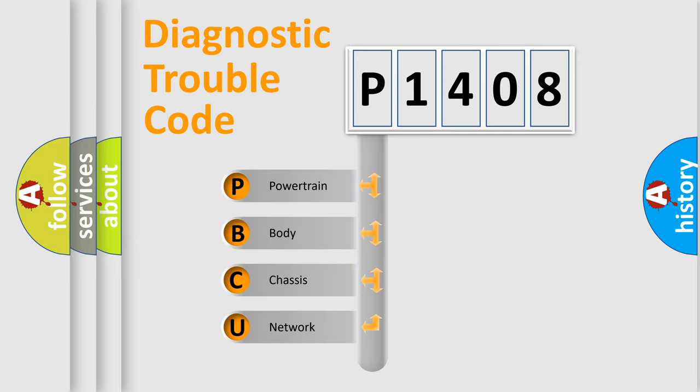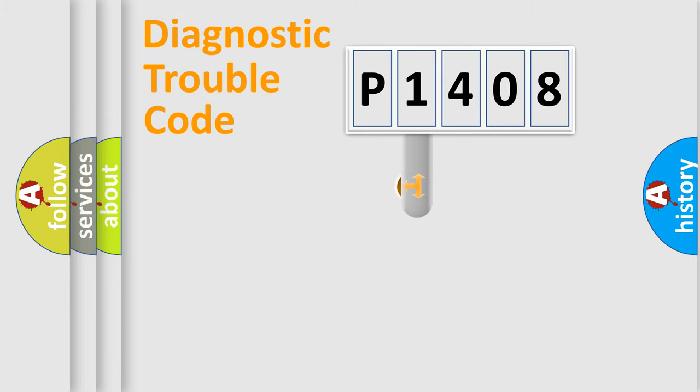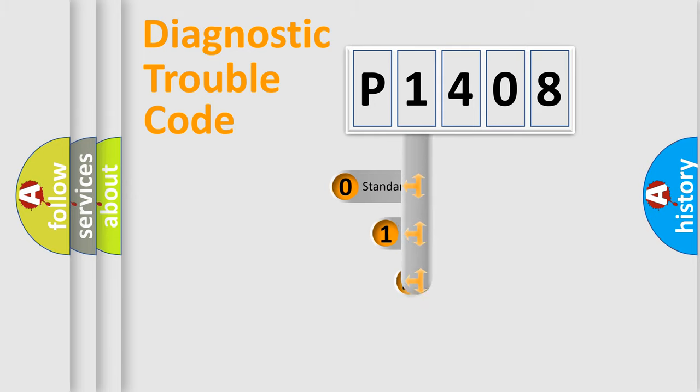We divide the electrical system of automobile into four basic units: Powertrain, Body, Chassis, and Network. This distribution is defined in the first character code.